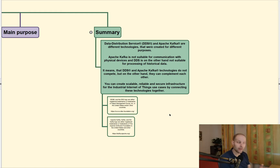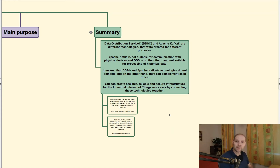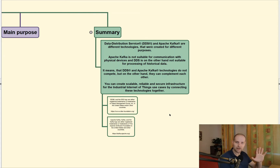That's it. I hope that this video helped you to comprehend these technologies better. If you want this mind map, you can go to my website, pavelpohanka.cz. All right, bye-bye.